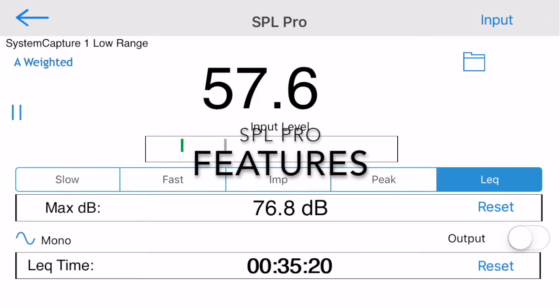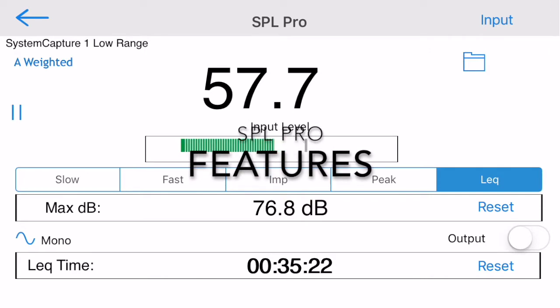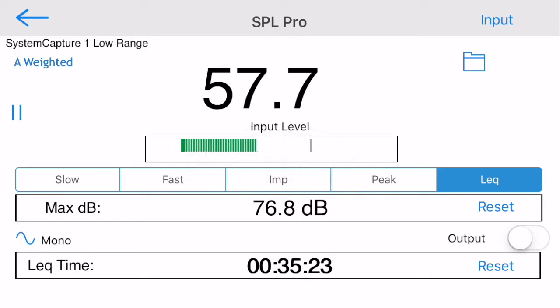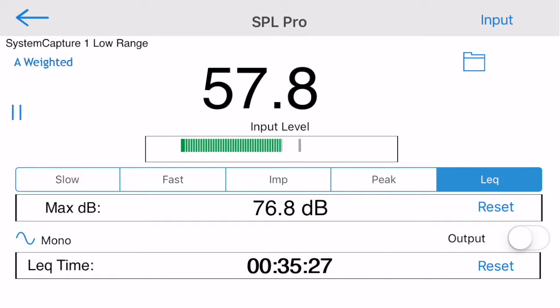Now let's have a look at the features and options in SPL Pro. The bar level meter shows the unfiltered input level and will indicate an overload condition if it occurs.